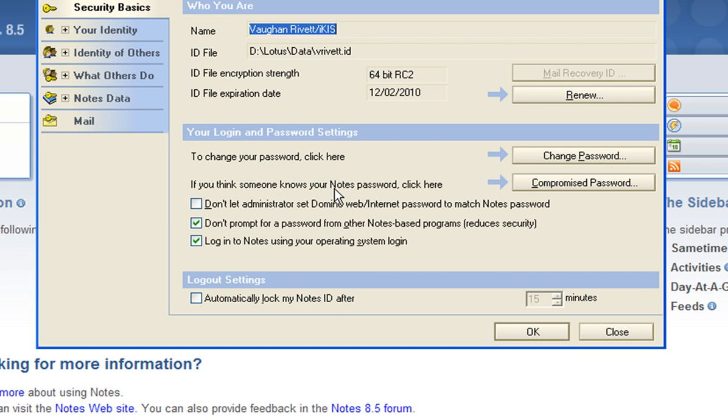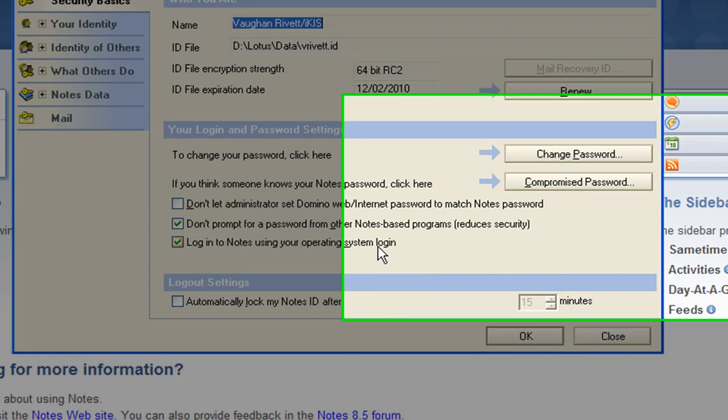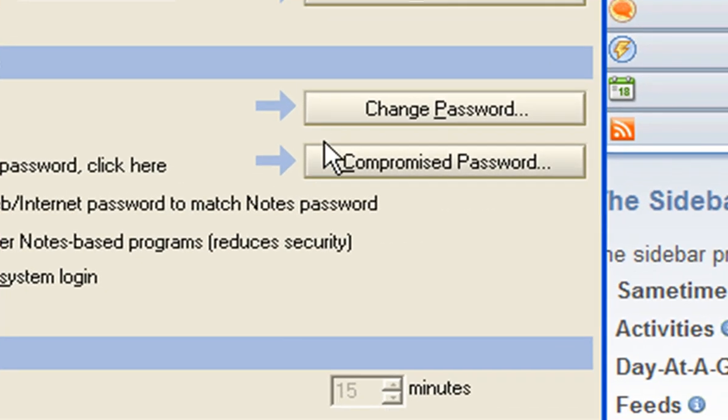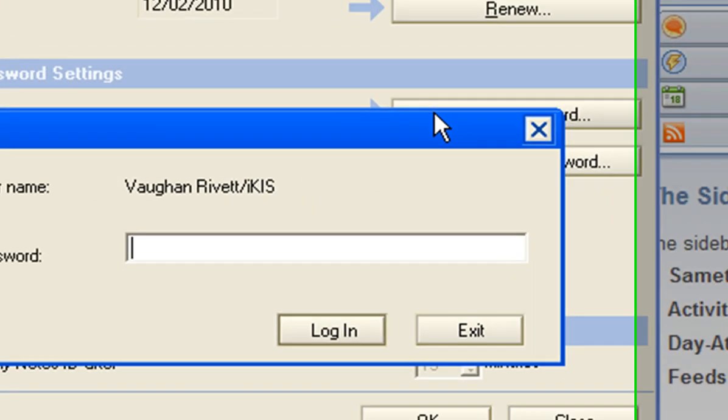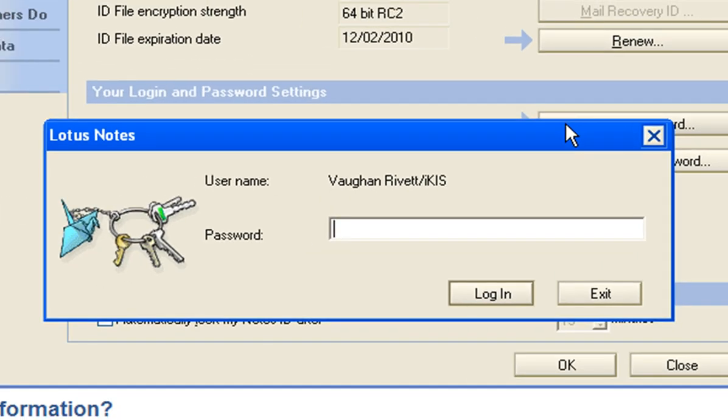So you may find when you're doing this that you need to cooperate with that. Otherwise, it might not do it for you. So in here, I can click on Change Password. Again, I put in my current Lotus Notes password. This is not the new one yet.